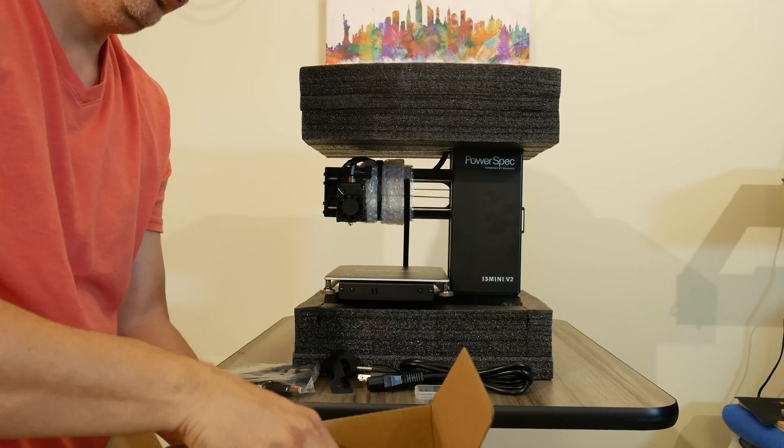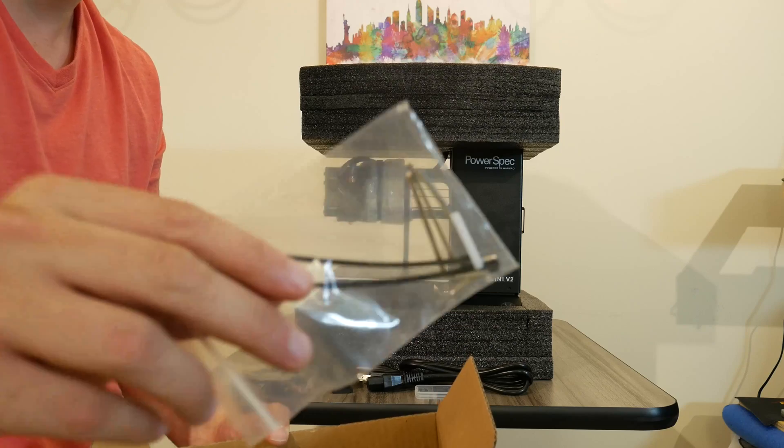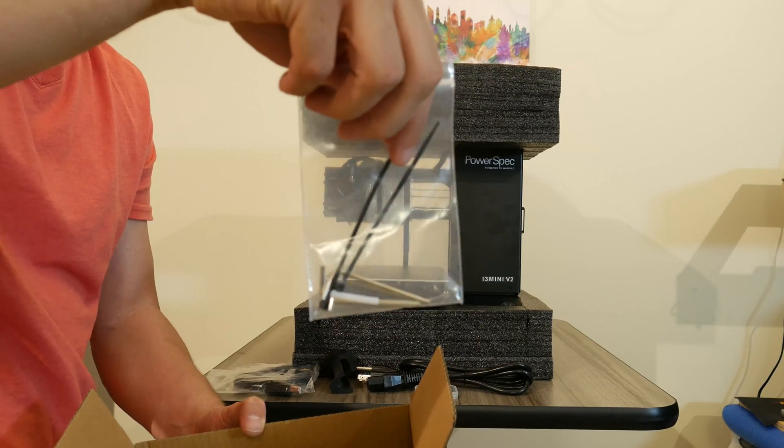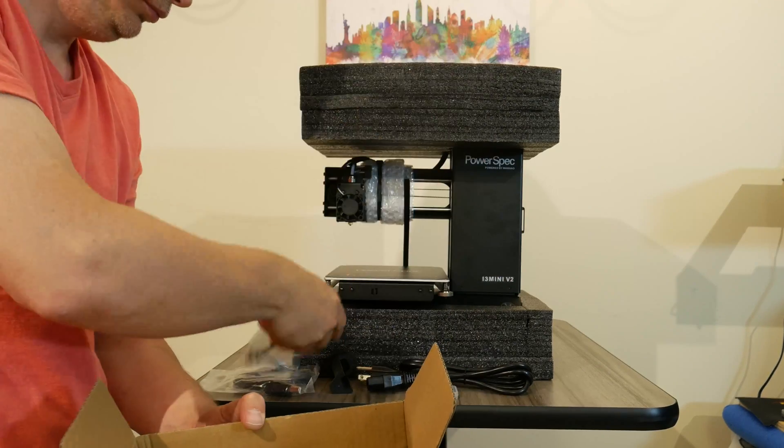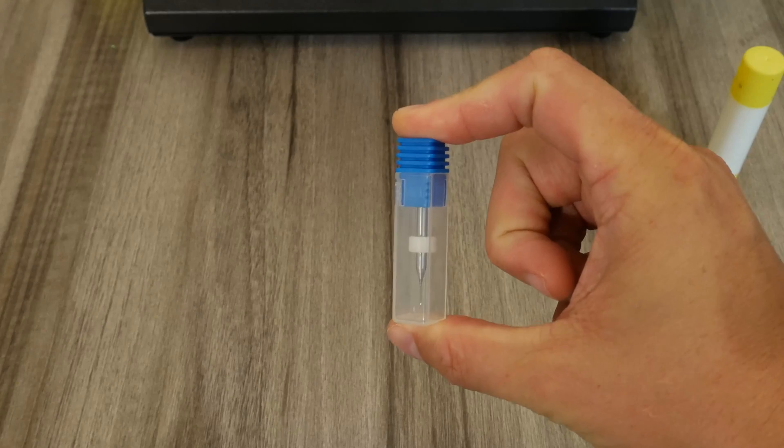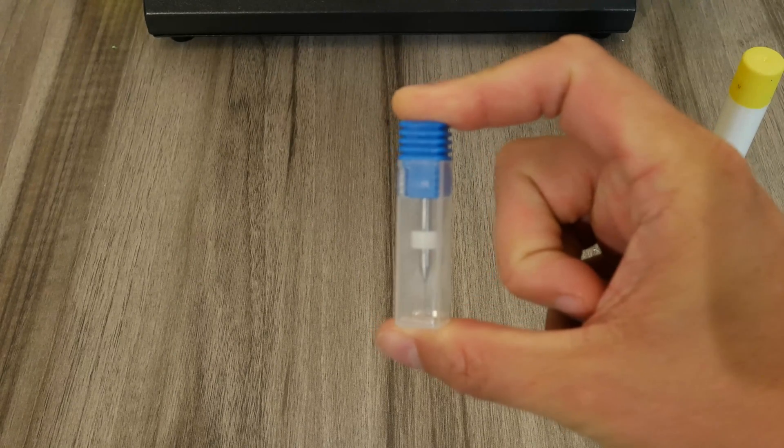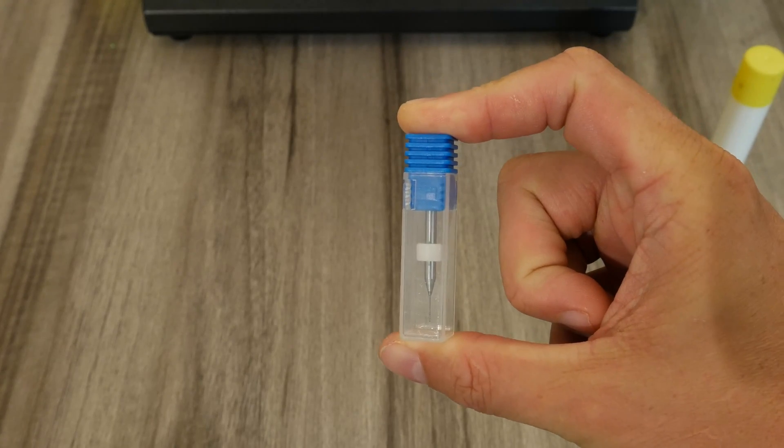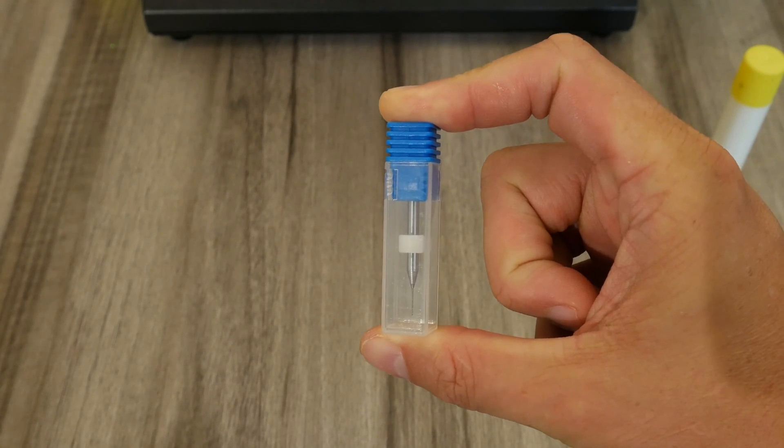It gives you the basic standard tools like most printers. Hex keys, scraper, glues, etc., which is nice for a beginner. It also gives this little tool here to help you unclog the extruder from the .4mm tip. That's something I don't see with many printers these days.